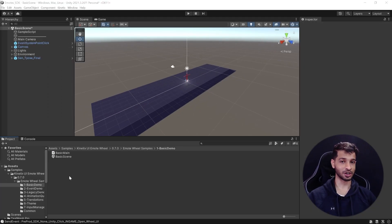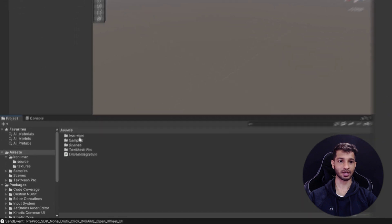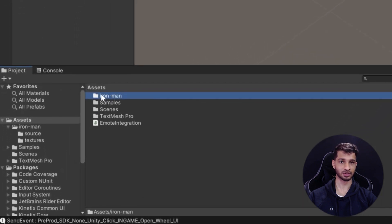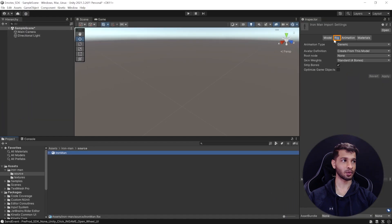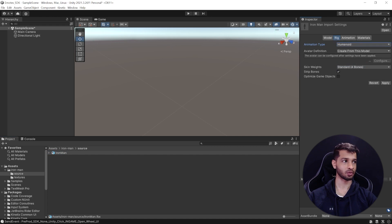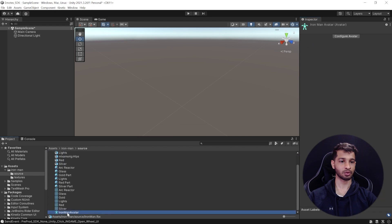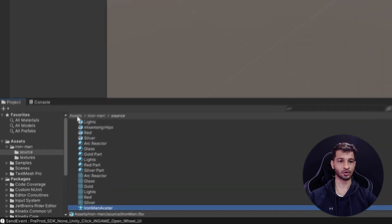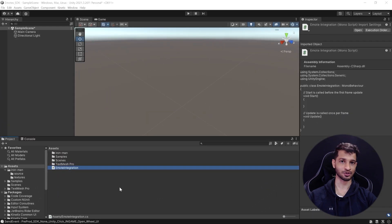Now let's see how to import a custom avatar and add emotes to it. I've created a sample scene and imported a free 3D character from Sketchfab. Once your 3D character is imported, select the model and in the Rig window make sure the Animation Type is set to Humanoid — if not, select Humanoid from the dropdown and click Apply. This ensures your character has a humanoid avatar attached. Next, go to the Assets folder and create a C# script called 'EmoteIntegration'.